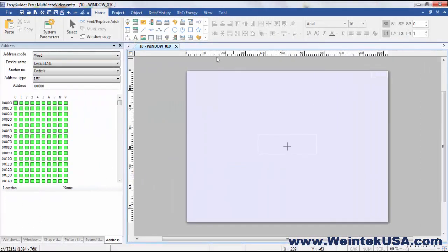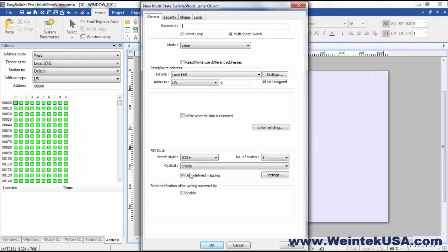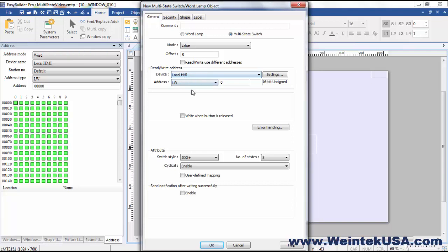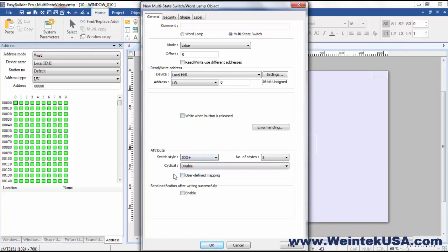So let's start out with a multi-state switch. This object has different options. Number one, we've got a read write address. You can select read and write from different addresses, so right now we're just gonna leave it at LW0. You can enable or disable the systolic function. If you disable it, it's really no more than a word set object.